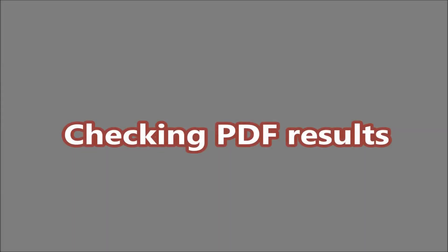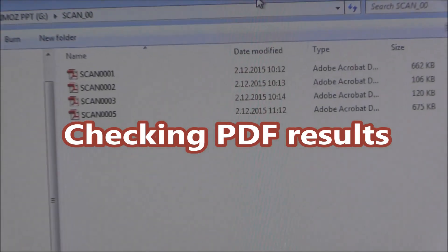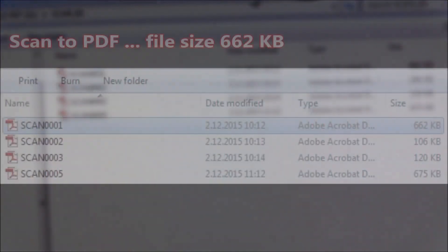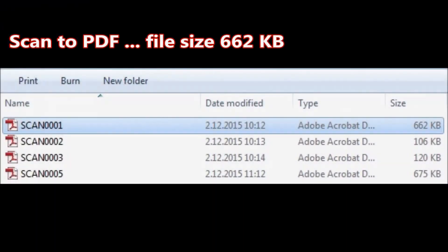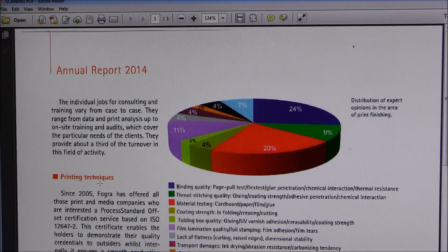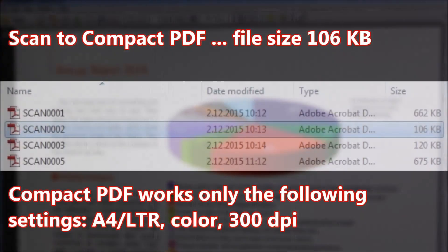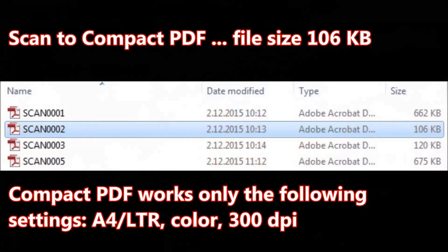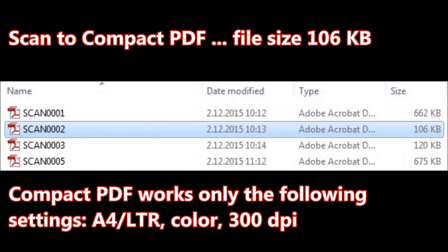Let's have a closer look at the scanned PDF files. This is the normal Scan to PDF option — the file size is the biggest. When scanning to Compact PDF, the file size is much smaller.